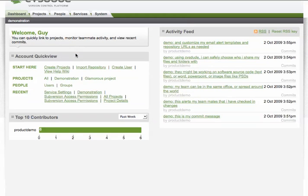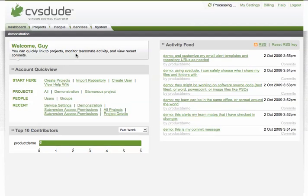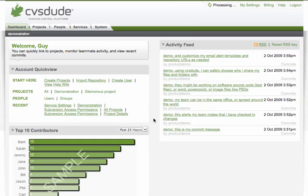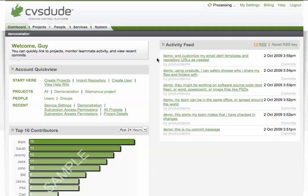So here you can see the first screen that you would appear on when you load into CVS Dude, which is the account dashboard page. Here you can see the most recent contributors to your subversion repositories as well as their activities which are fed through in our commit notification RSS feed.